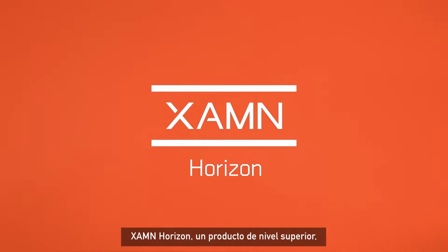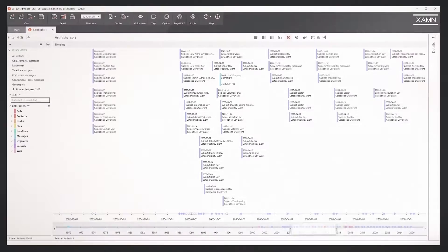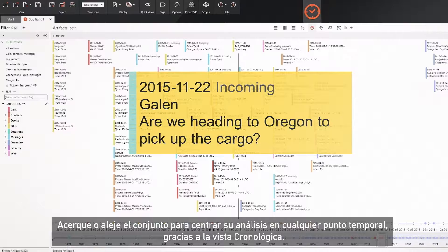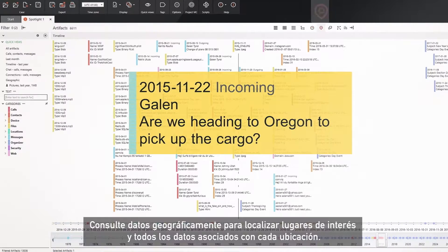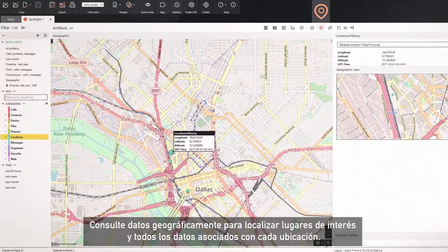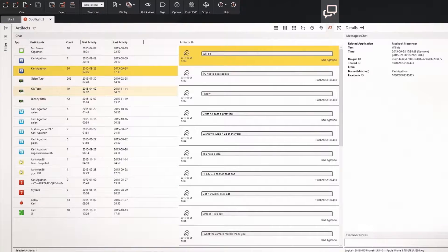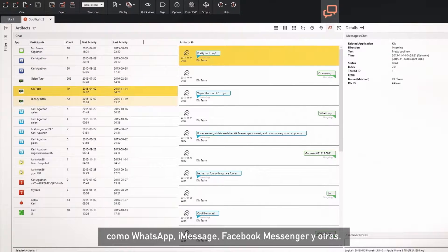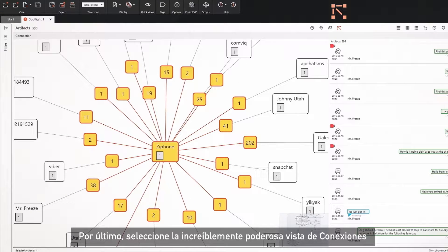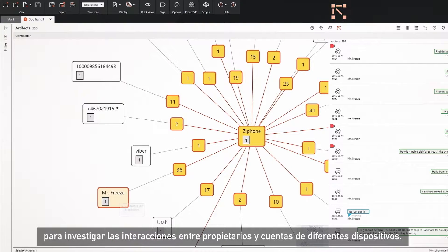Examine Horizon, the next level product, gives you four powerful ways to visualize the data. Zoom in or out to focus your analysis on any point in time with the timeline view. View data geographically to find places of interest and all data points associated with each location. The chat view lets you track chat threads from popular apps like WhatsApp, iMessage, Facebook Messenger, and others. Finally, use the incredibly powerful Connections view to discover and investigate the interactions between different device owners and accounts.